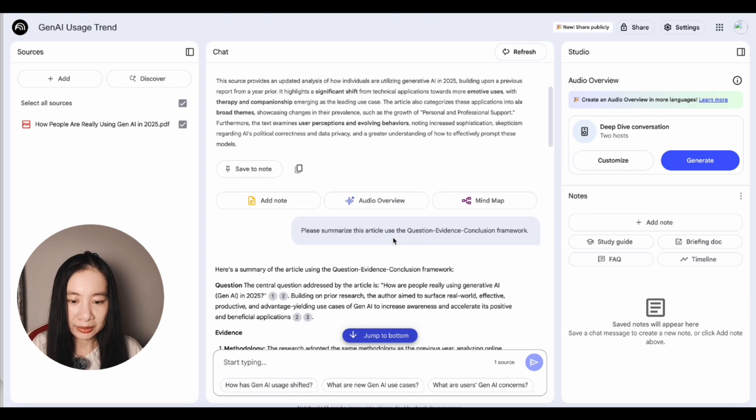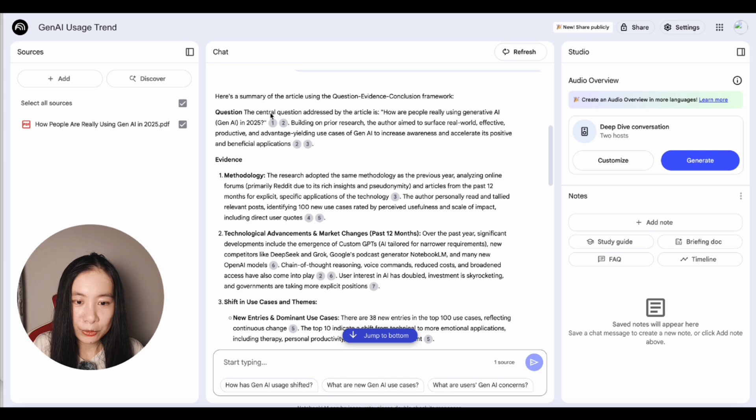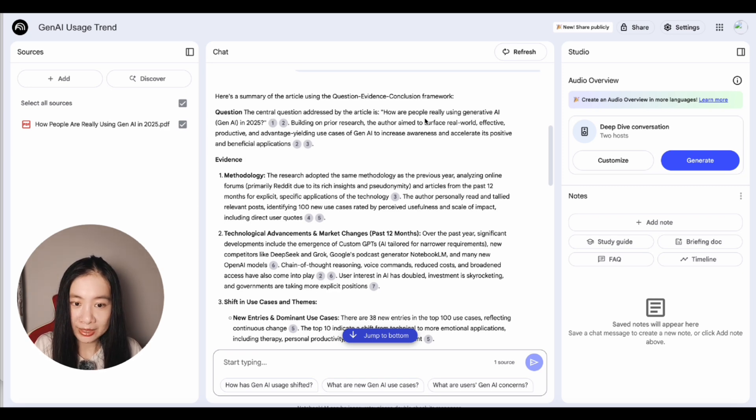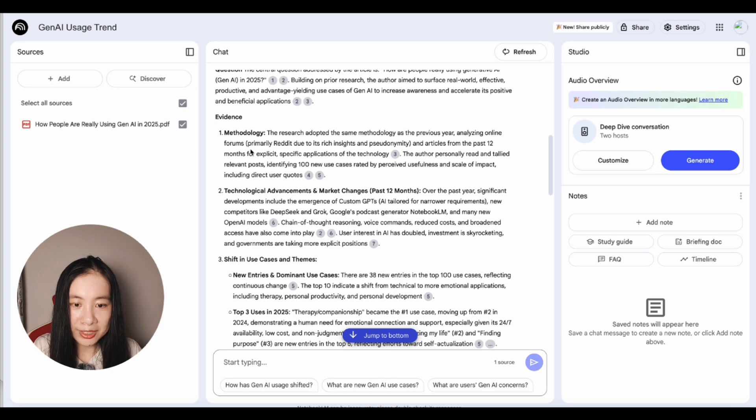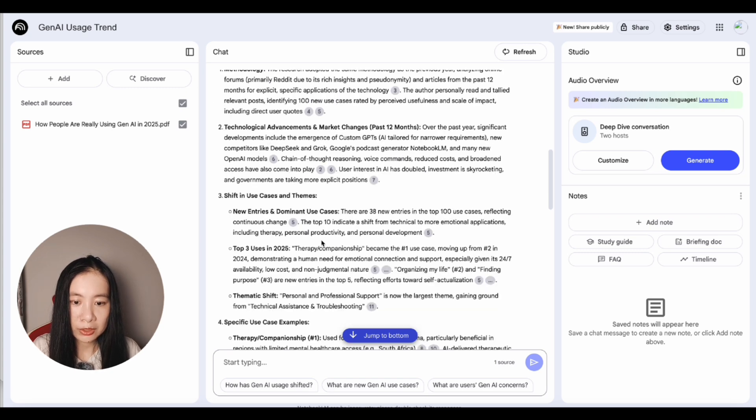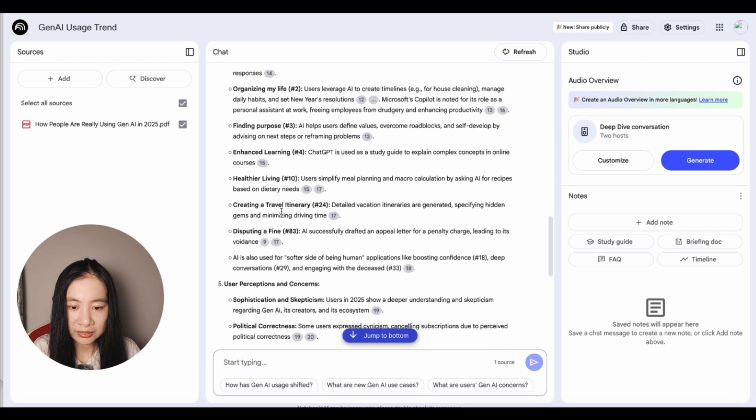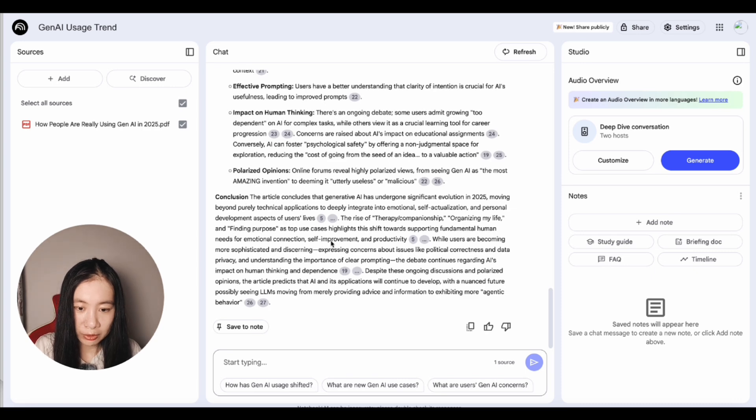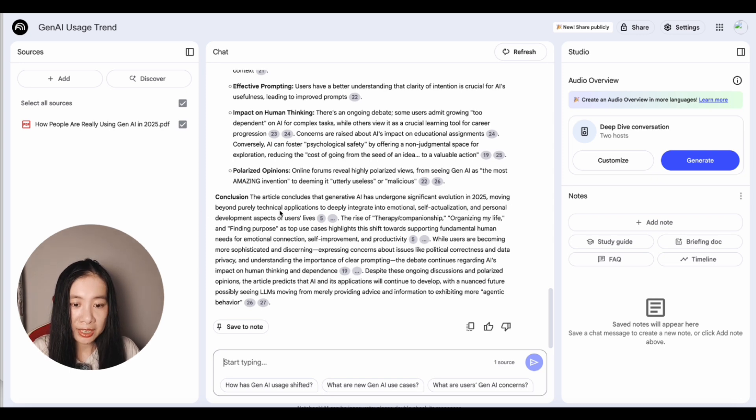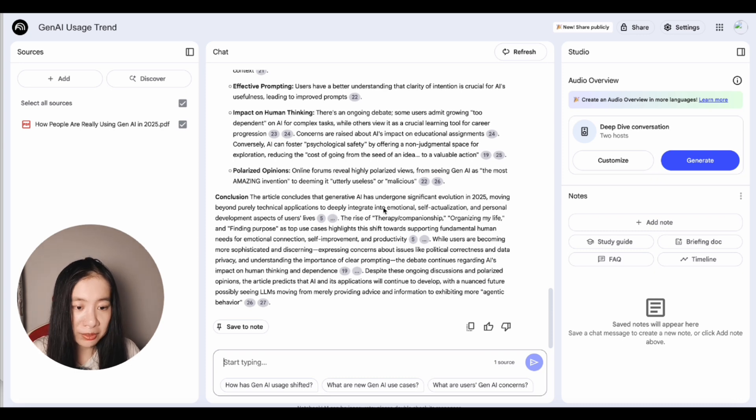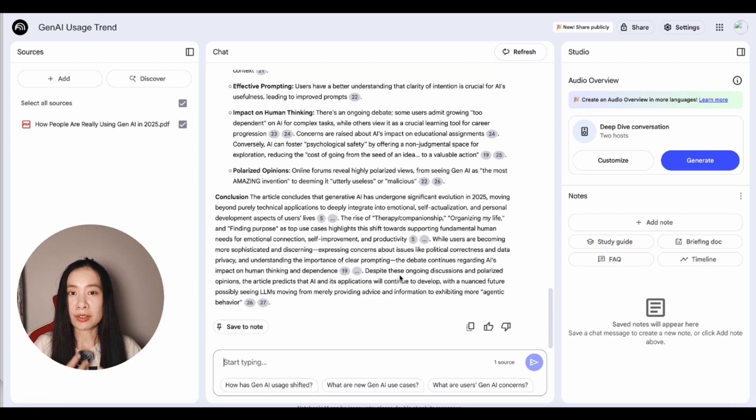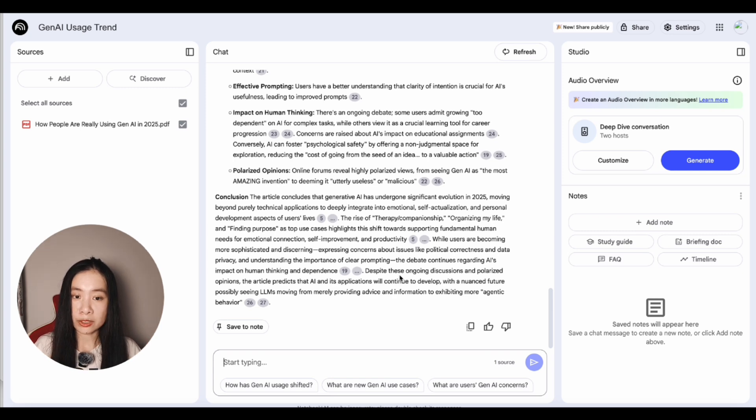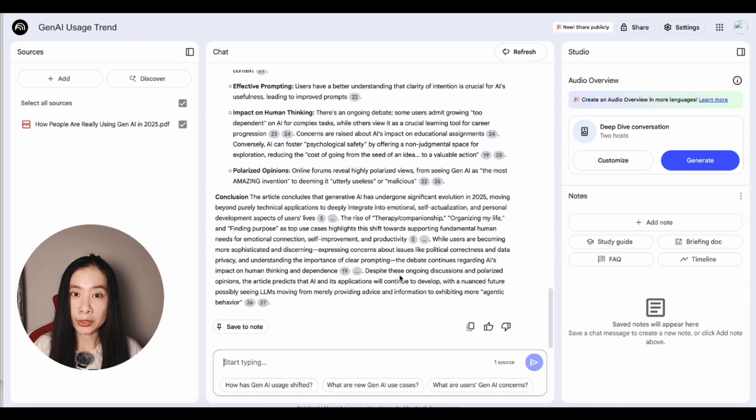So here we can see that notebook.lm has done a great job listing the main question. The central question addressed by the article is how are people really using generative AI? Under evidence, it's listing methodology, technological advancement, shifting use cases and themes, specific use cases example, conclusions. And then here are the conclusions that generative AI has undergone significant evolution in 2025, moving beyond purely technical applications to deeply integrate into emotional self-actualization and personal development aspects of users' lives. Now this is great for us to have a structure to remember what we have just read, but it's not enough because we're not entirely outsourcing our critical thinking to the AI.